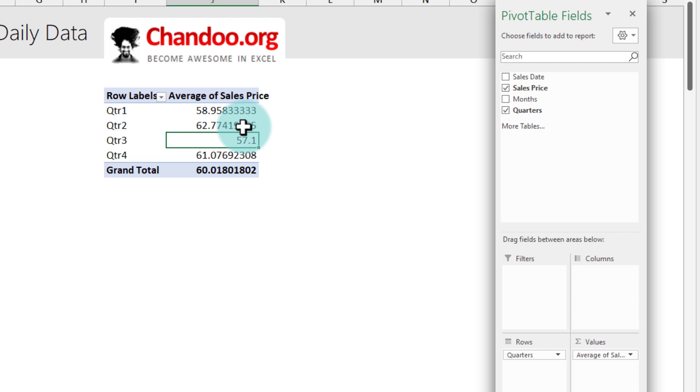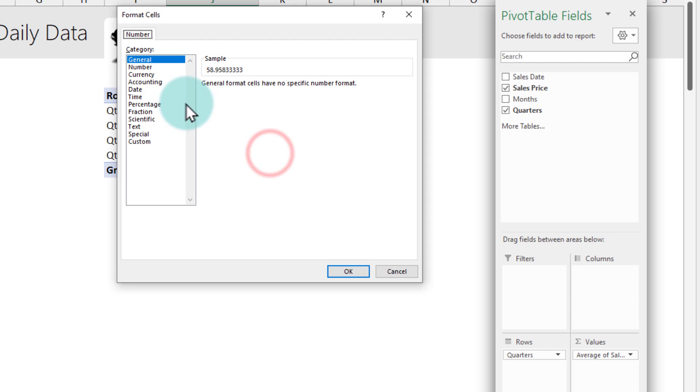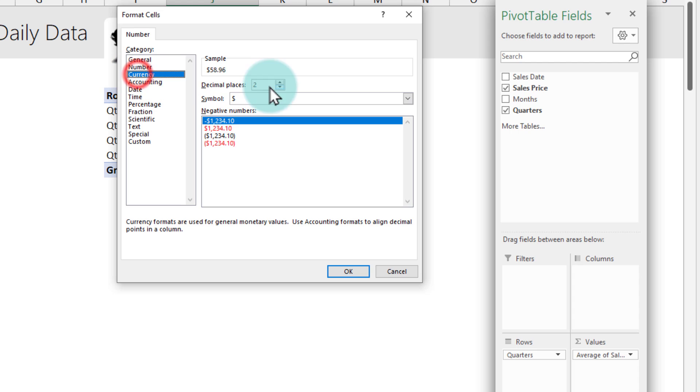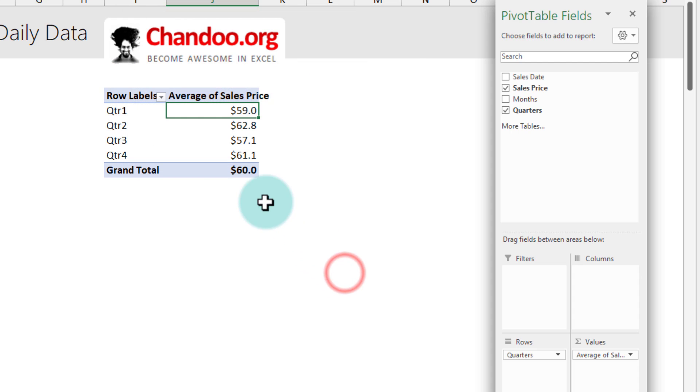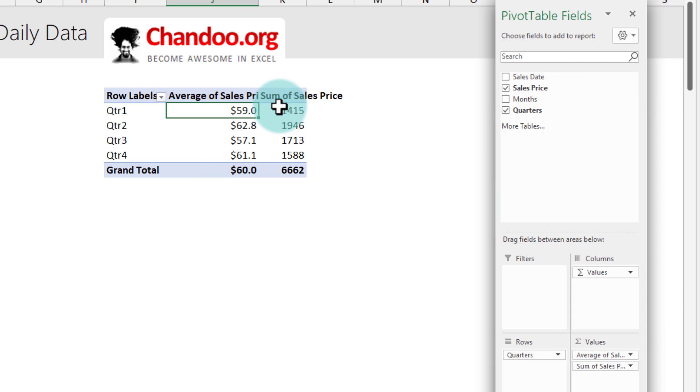You can adjust the formatting of this very quickly by right clicking on the number and going to the number format and from here set it to currency one decimal point and boom. We could do this for average sales price or even the total sales price. So we can just put another value and then it will show you what is the quarterly totals.